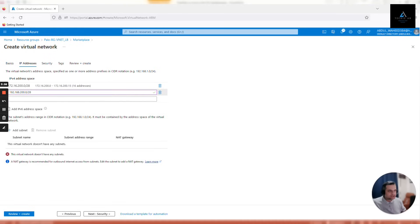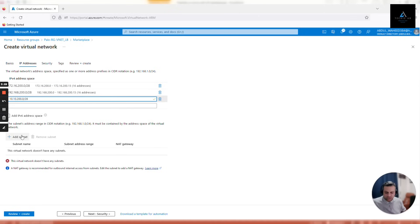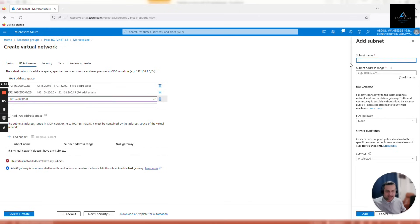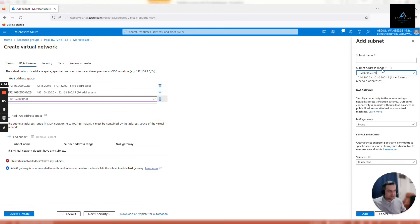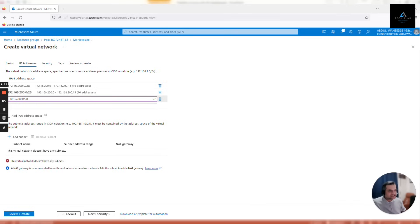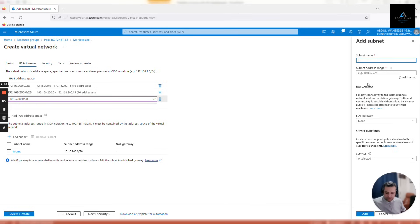Once the address spaces are created, we'll have to create subnets also. Click add subnet. This is management subnet, so we'll give it a name which is easy to remember. Similarly, same thing we'll do for our untrust subnet. Add subnet, paste the untrust subnet, and give it a name which is easy to remember.